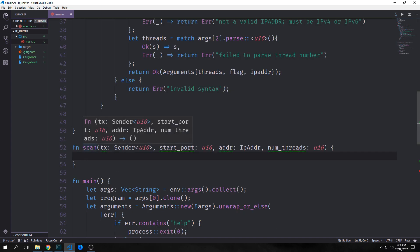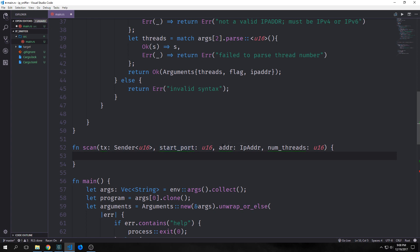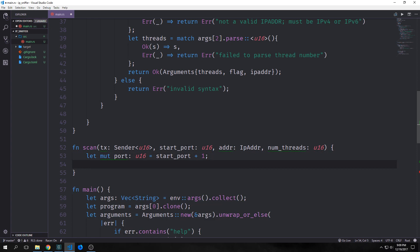Now let's create our `scan` function. It takes a `Sender<u16>`, a `start_port` (this is the `i` we passed in, since we iterate from zero to thread count), the `address` as an `IpAddr`, and `num_threads`. The reason we use the thread index as start port is so thread 0 starts at port 1, thread 1 at port 2, and so on, allowing the function to scale based on the number of threads. We add one to `start_port` so we don't scan port zero.